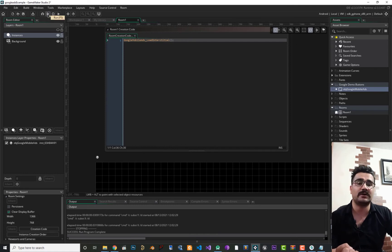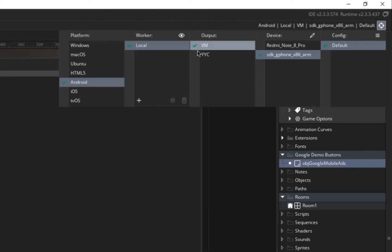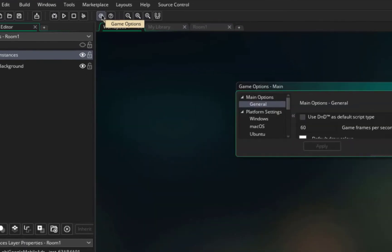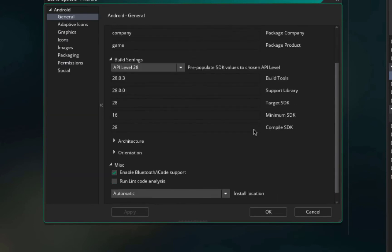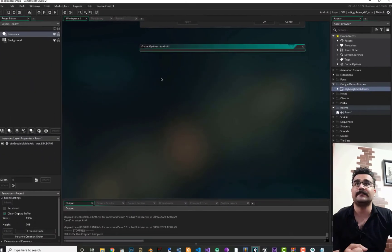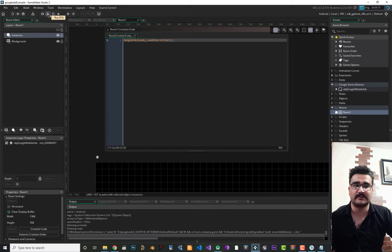Now we can run our game or app. Before that, choose your target — I want Android. I have an emulator here. Before compiling, go to Game Options, then Android, and under Build Settings in Architecture, select all the architectures you need, then hit OK.